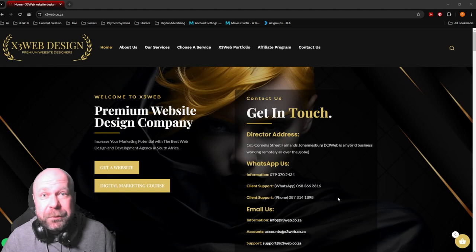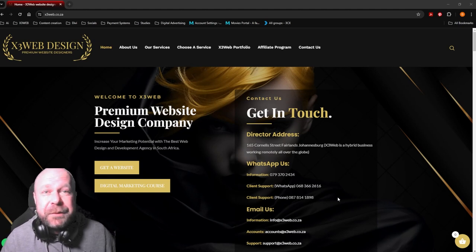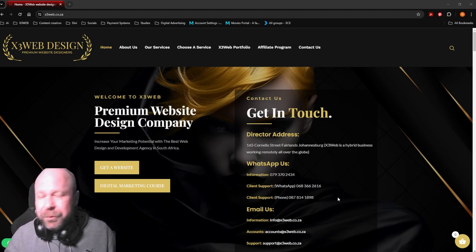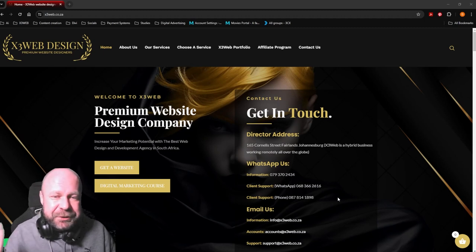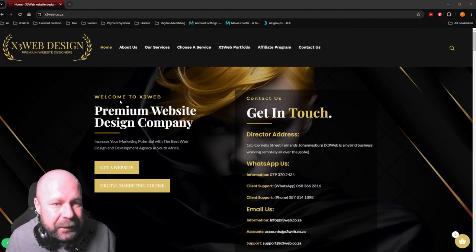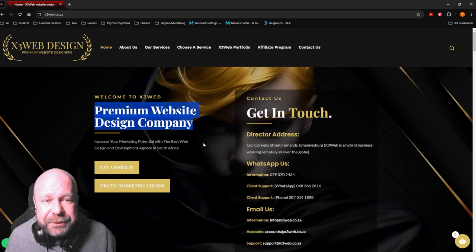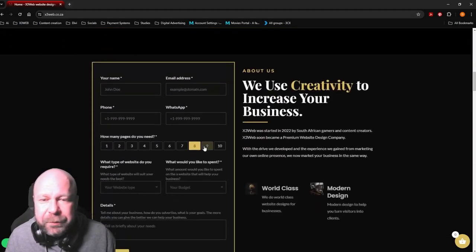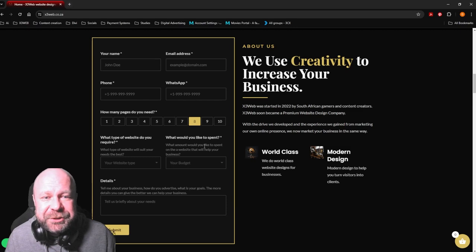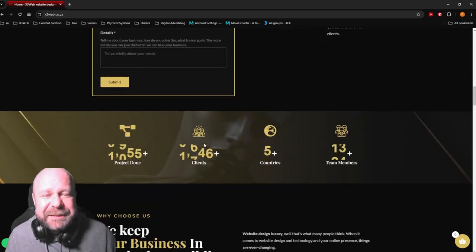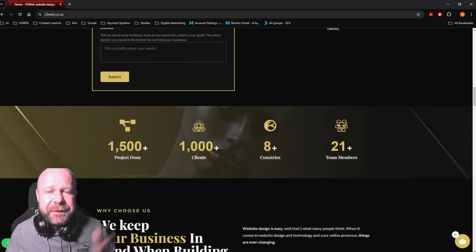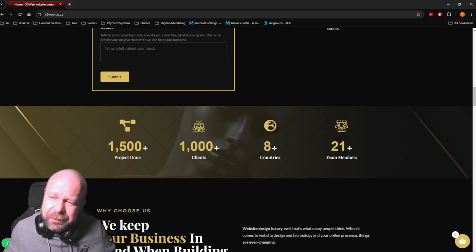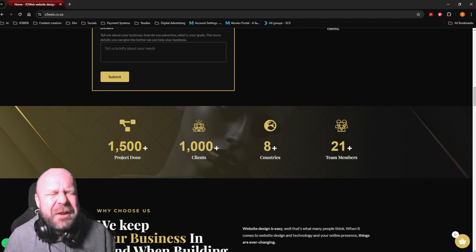We're doing well and we're going to do even better because we're moving to Austria soon. In South Africa, we do premium websites - we work with companies and business owners and create websites for them to help them stand out above their competition.